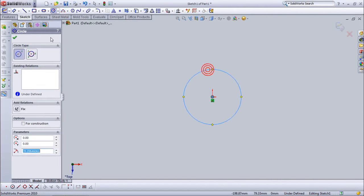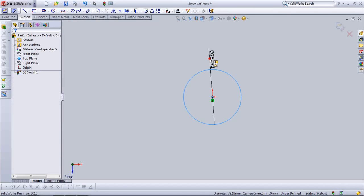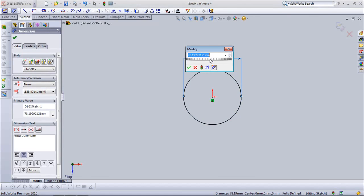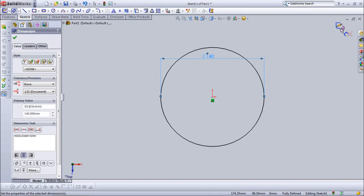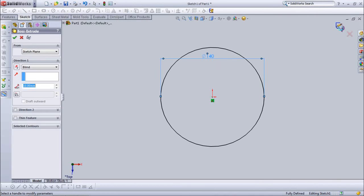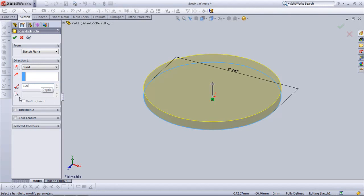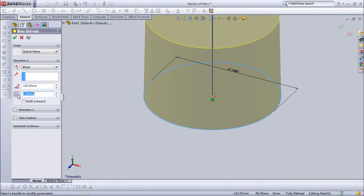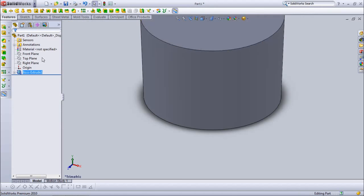Set diameter at 140 mm. Set depth at 100 mm. Draft on. Set draft angle at 2 degrees. Draft outward.